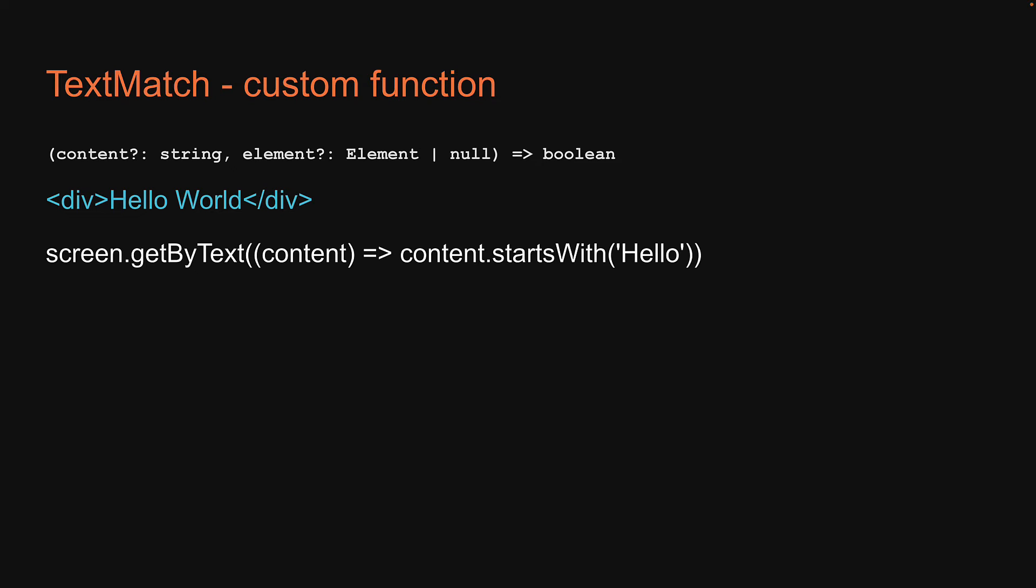If we were to consider the same HTML, then screen.getByText where we pass in a function that accepts content and returns content.startsWith hello will return the element. Hopefully it is now clear what the first argument to the query functions can be.